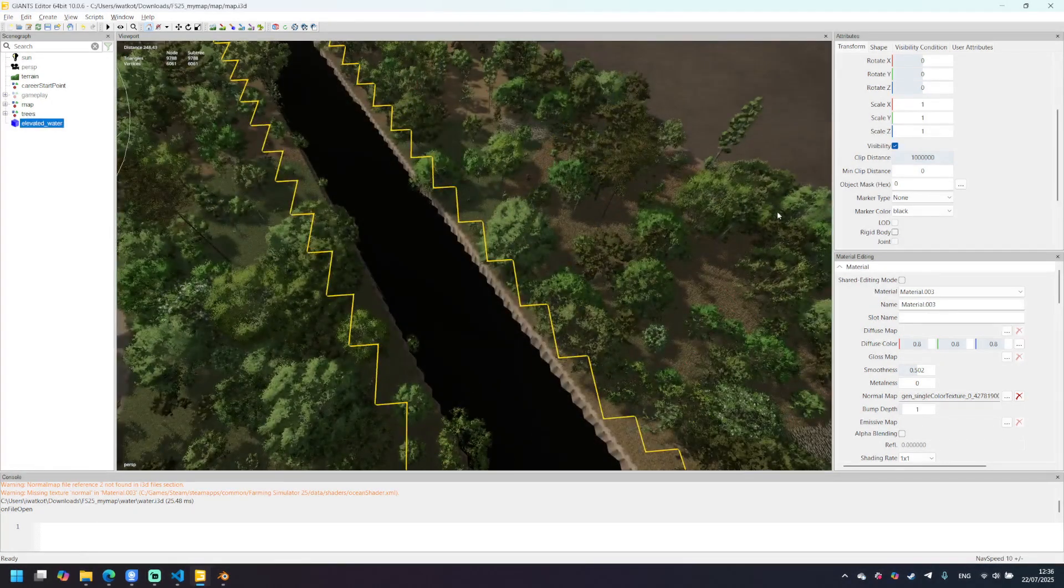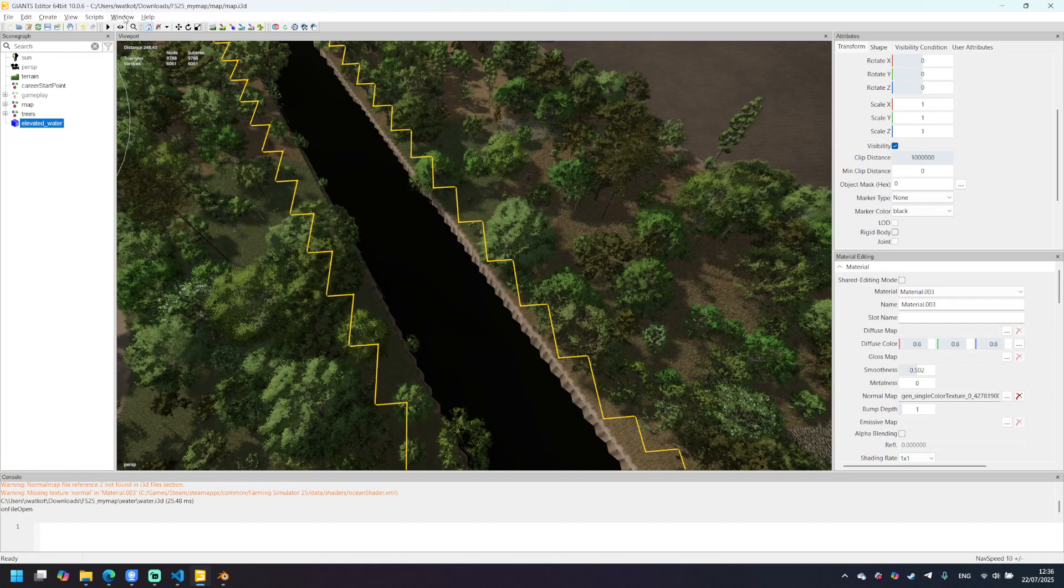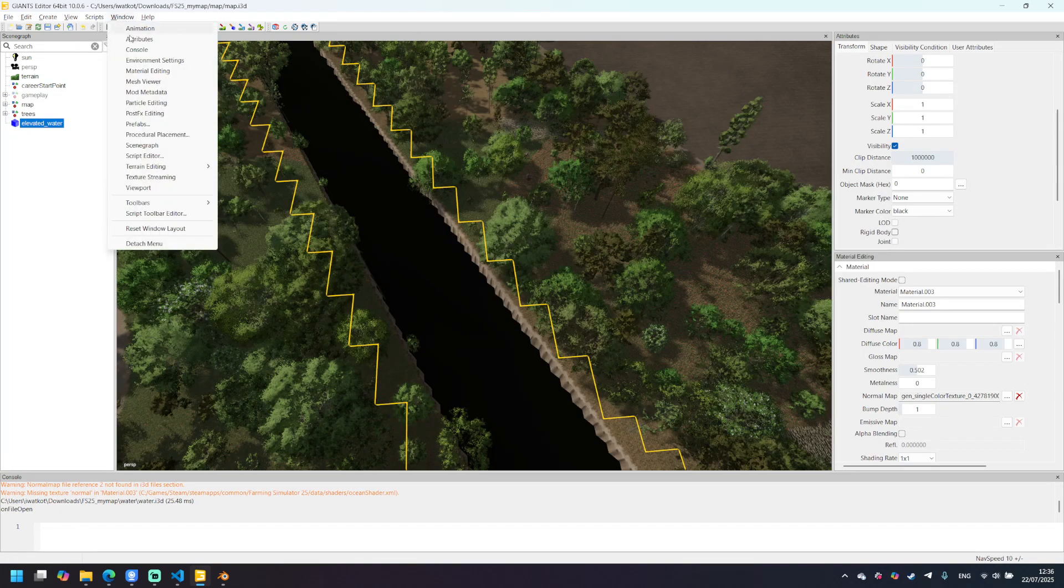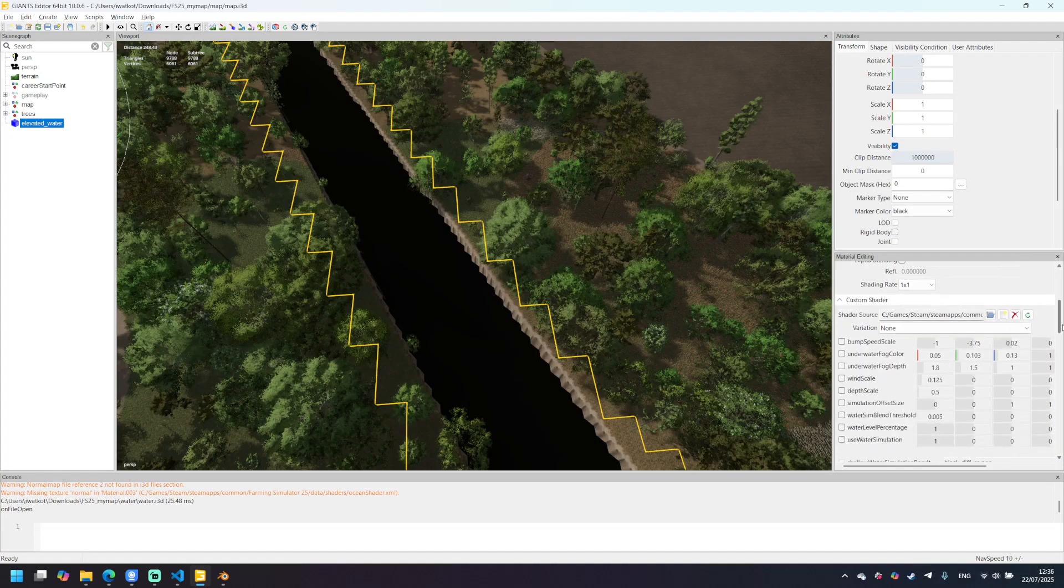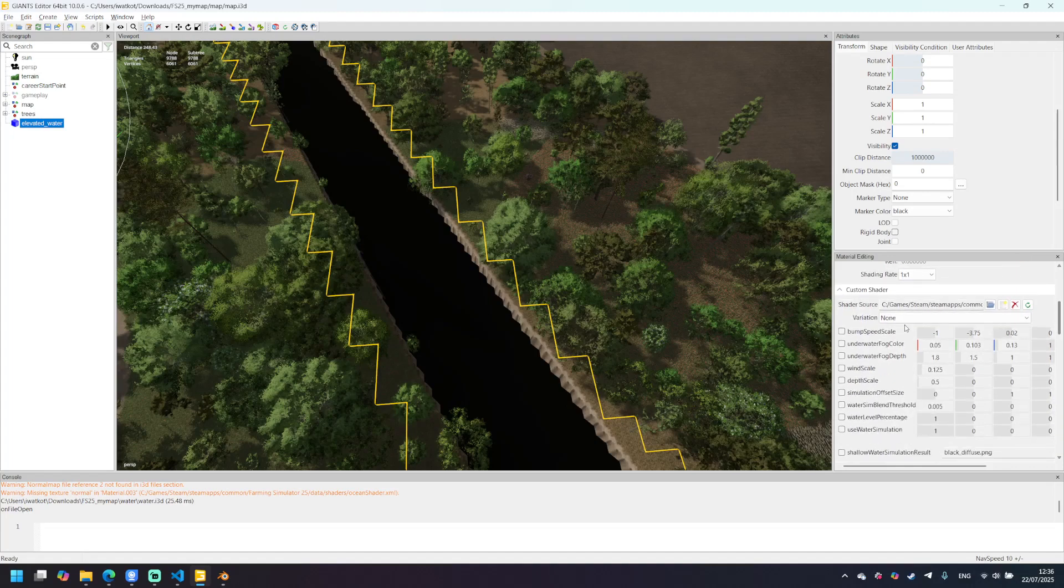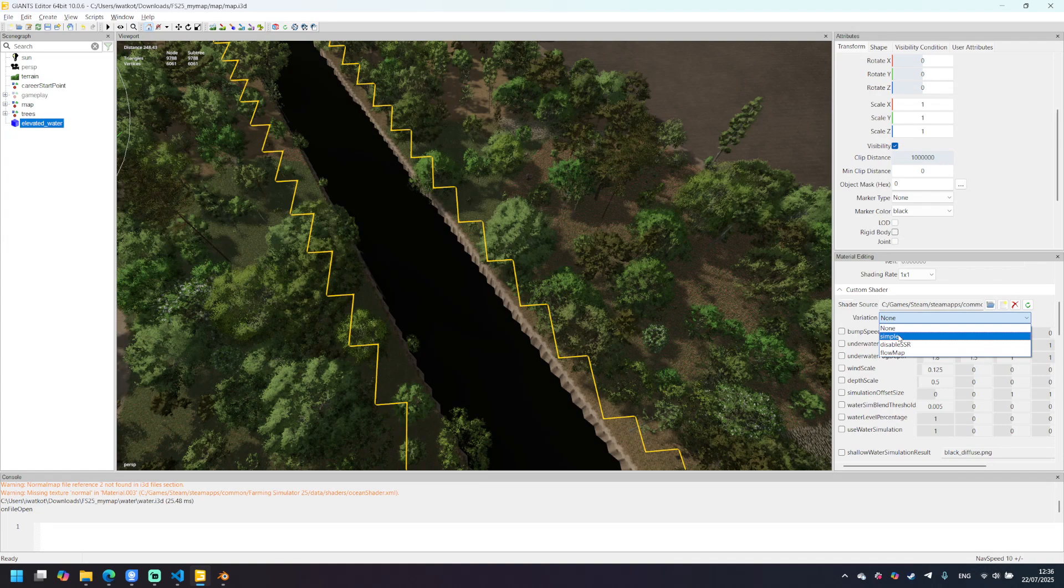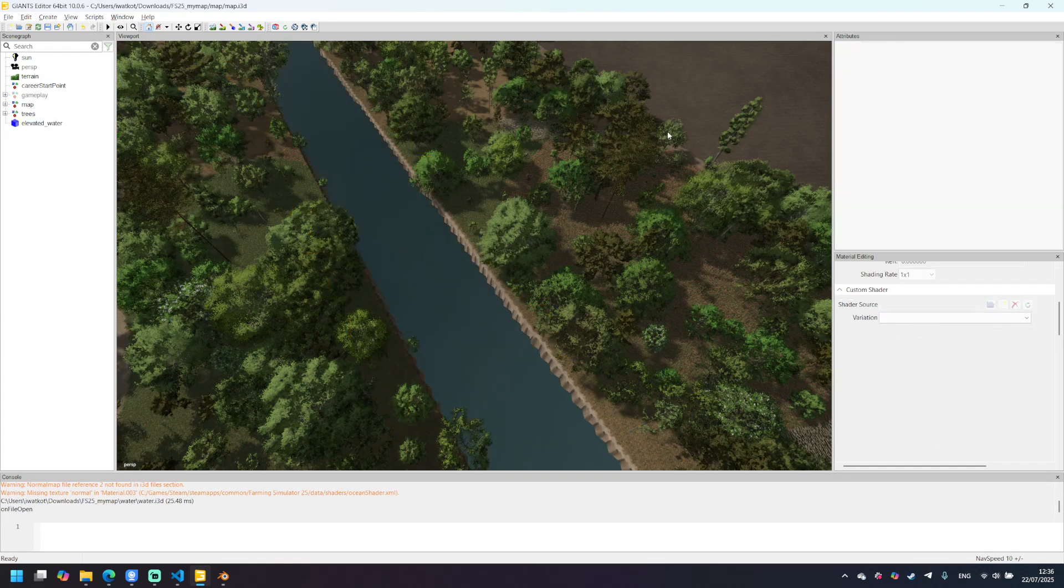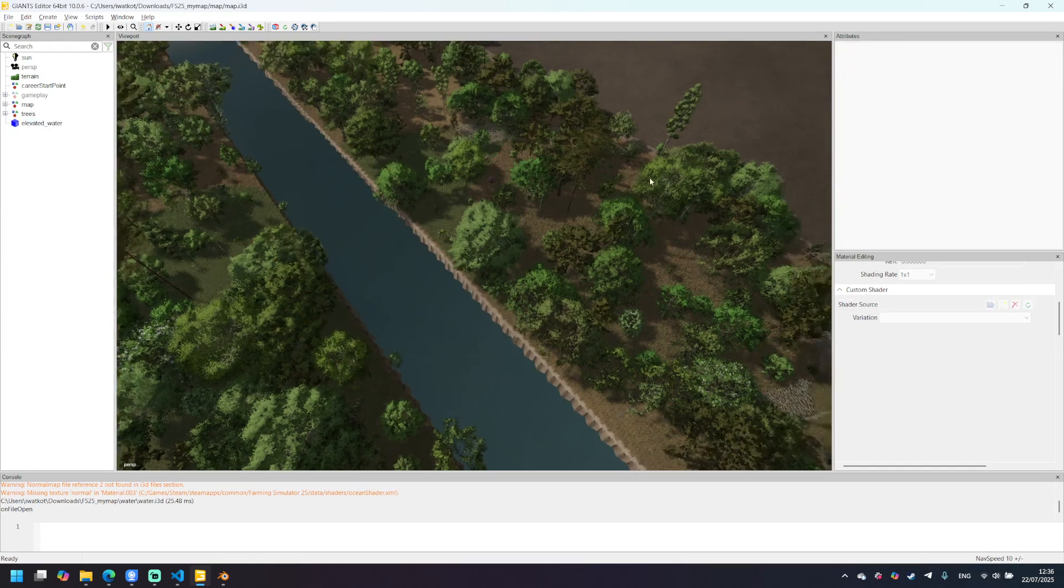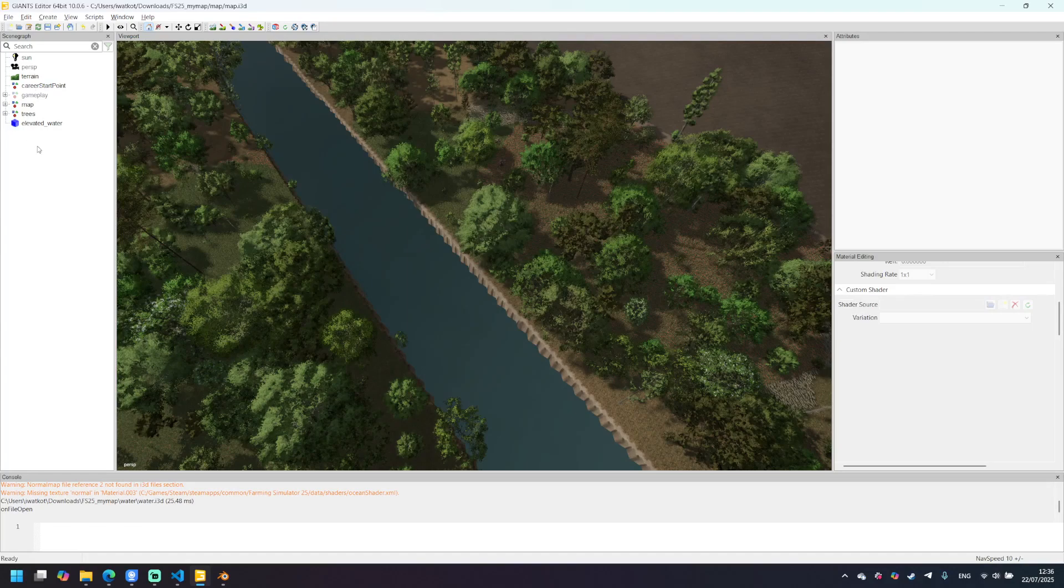Okay, let's create an actual water from this obj. Go to window, material editing and this window should appear. You need to find this one shader source variation and switch it to simple. Okay, now it looks more or less like water, but we need more settings here.